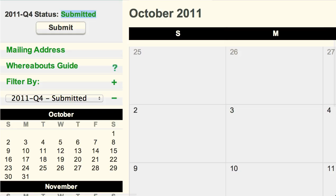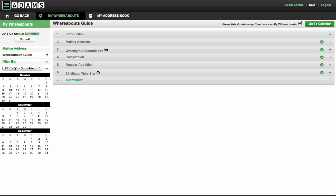Once the submission is successful, the status will be shown as Submitted. Congratulations! You have successfully submitted your whereabouts.